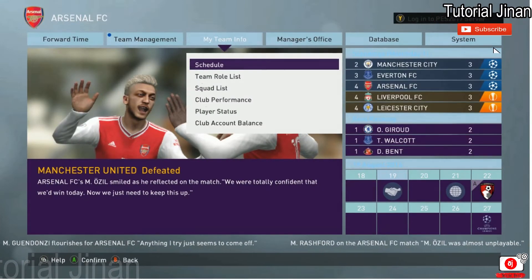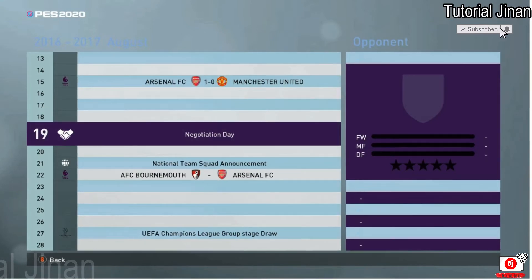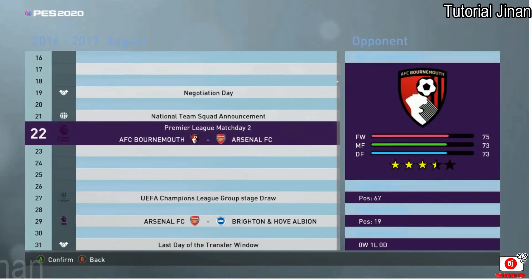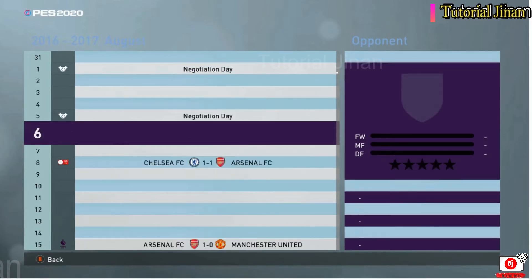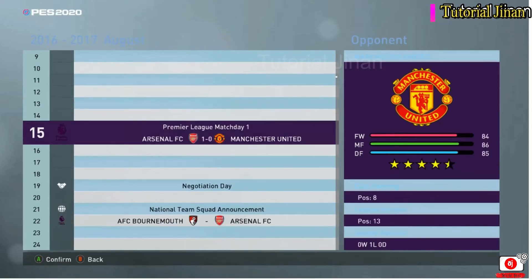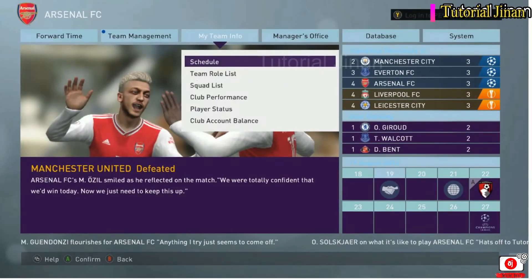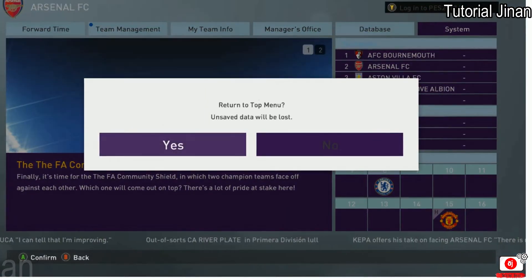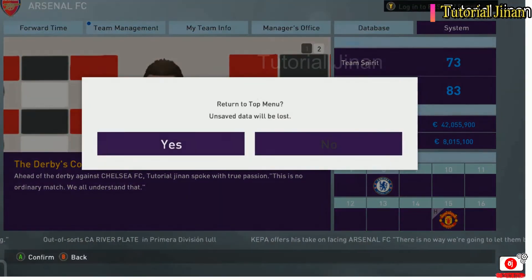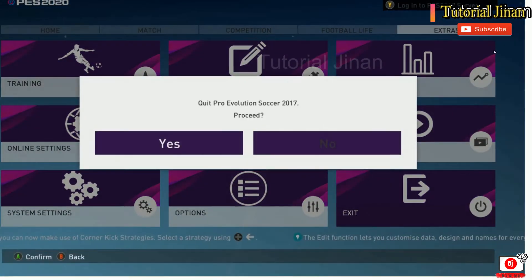Oke, saya cek tanggalnya. Tanggal 16 ya, di sini saya berhenti di tanggal 16. Untuk tanggal 8-nya yaitu Chelsea versus Arsenal. Kita keluar. Yes, lalu kita keluar dari game.